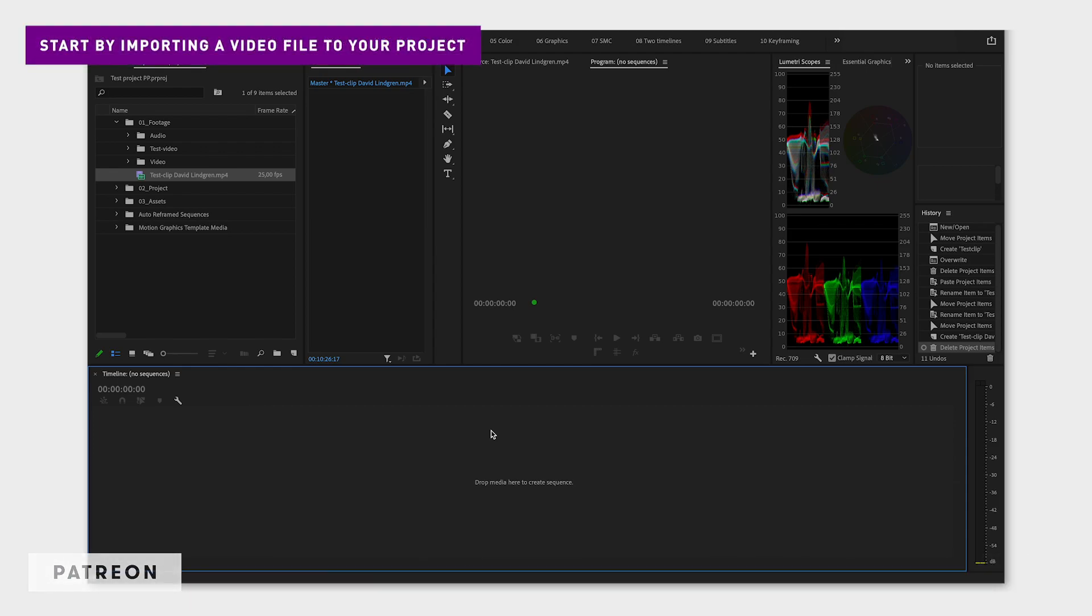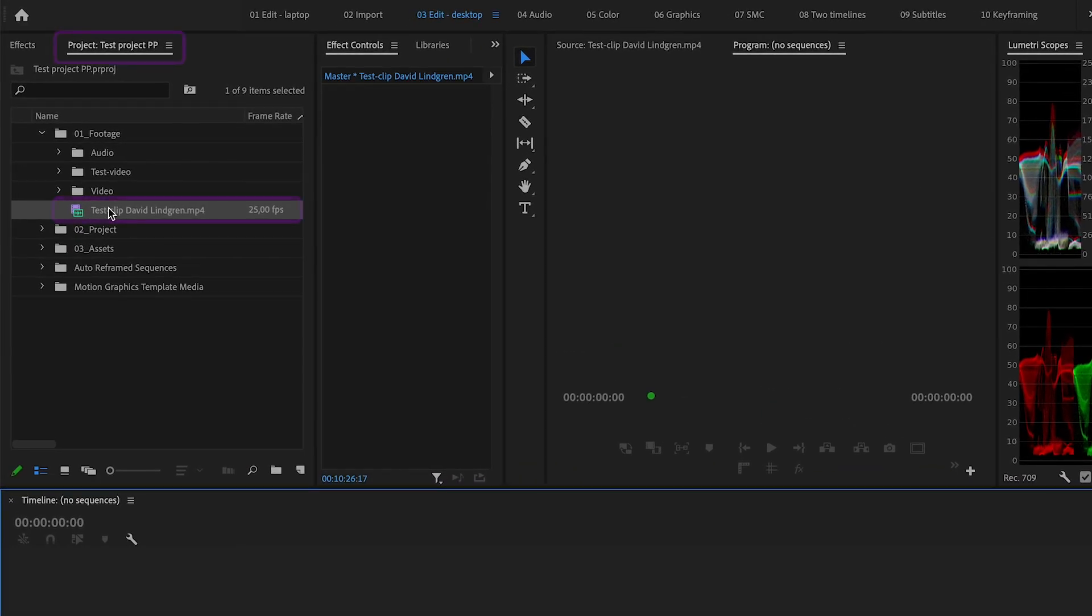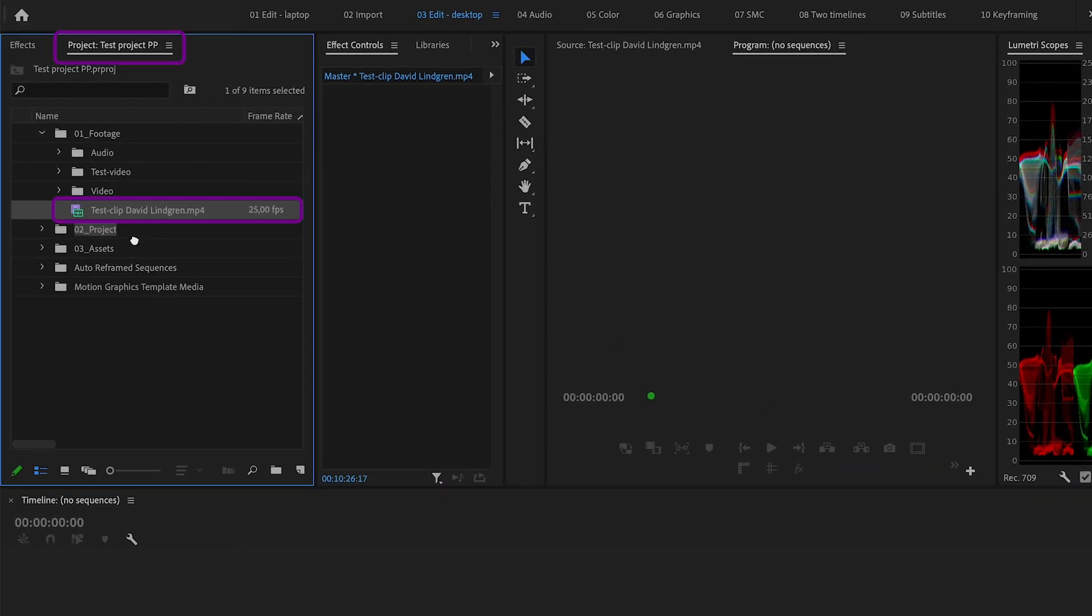What you do is to simply go to the project window, click on one of the videos and drag it down to the new item icon.